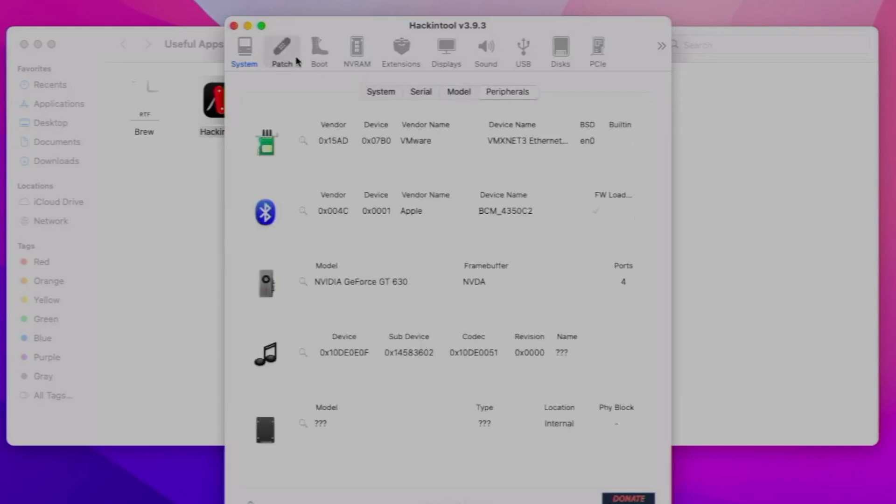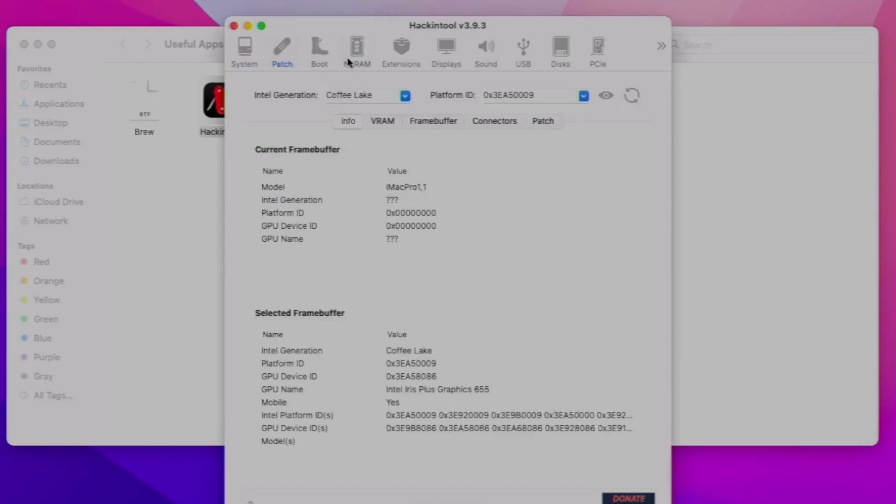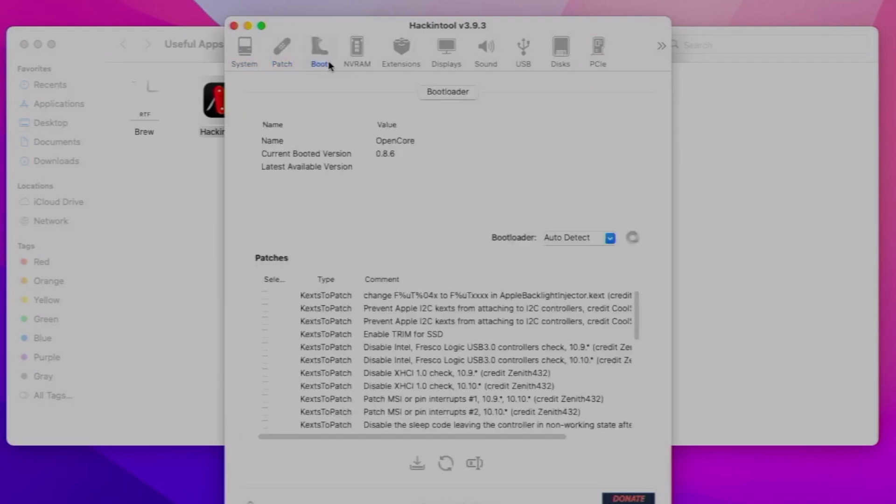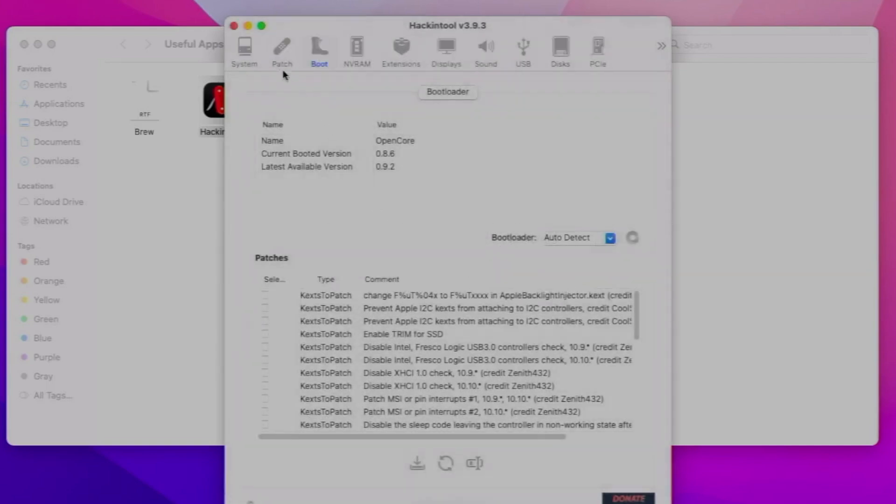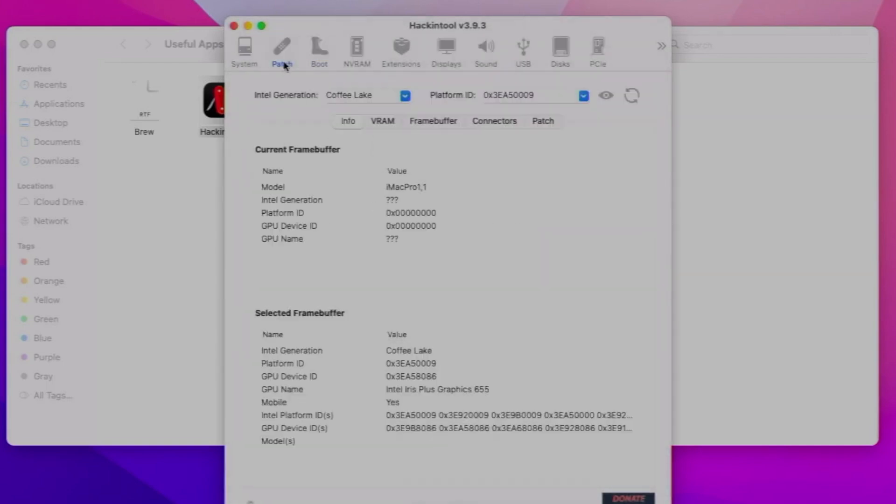There's loads of options at the top like some boot configuration. It'll tell you that you've got an OpenCore up there, for example.